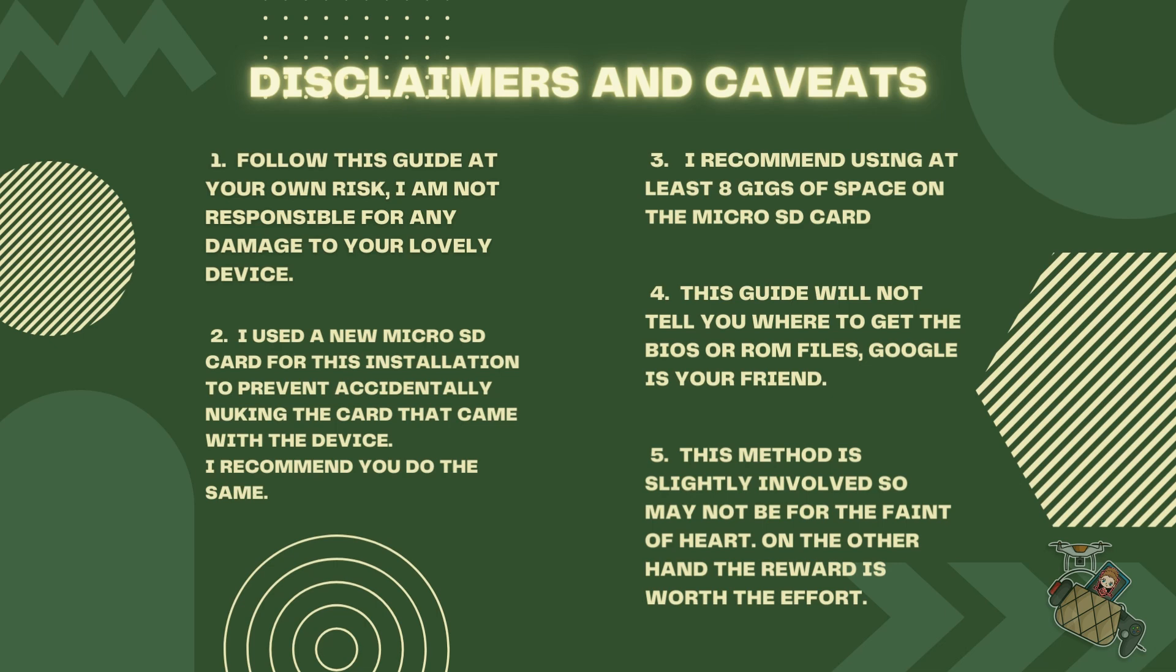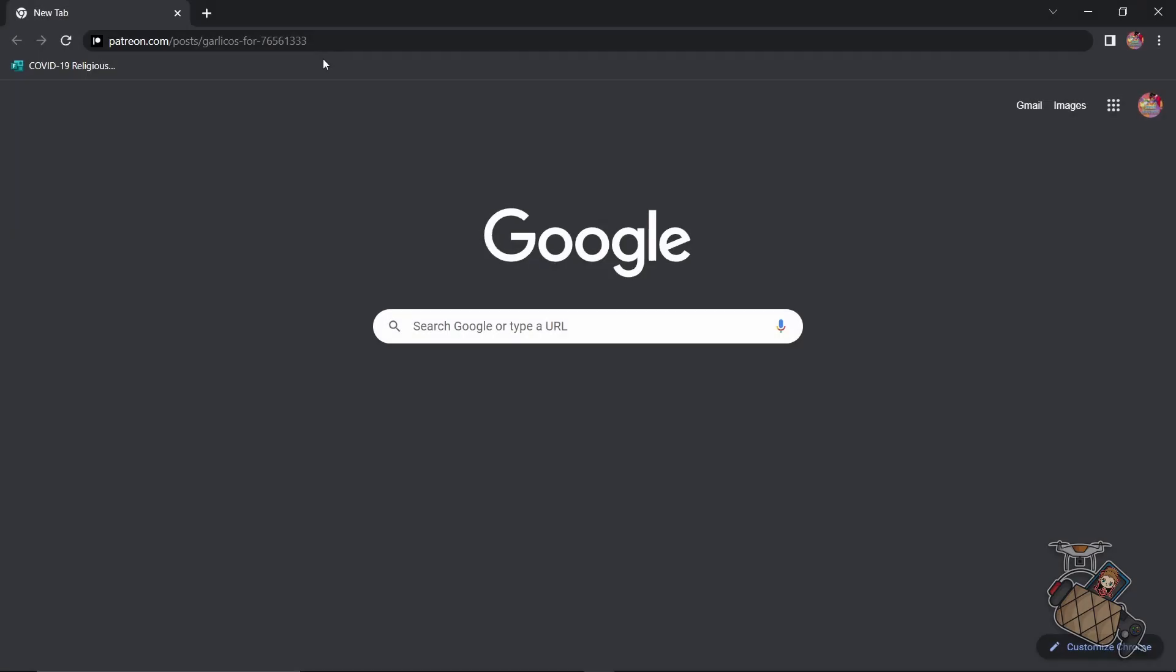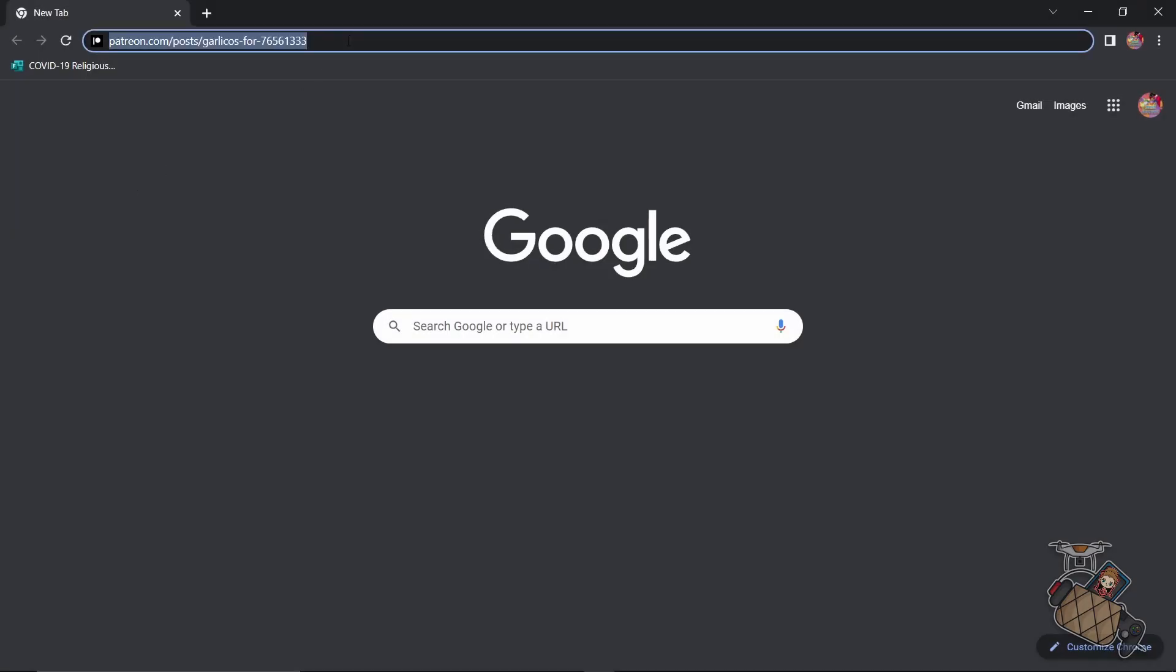This guide will not tell you where to get BIOS or ROM files. In this case, Google is your friend. This method is slightly involved, so it may not be for the faint of heart. But on the other hand, the reward is worth the effort. So before we can get started, we need to download the required OS image and some tools.